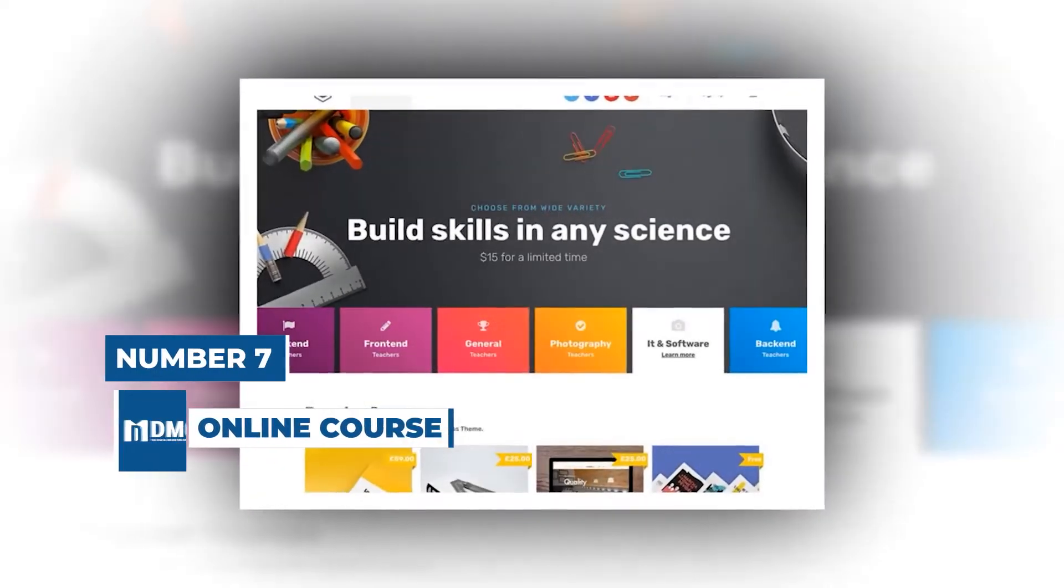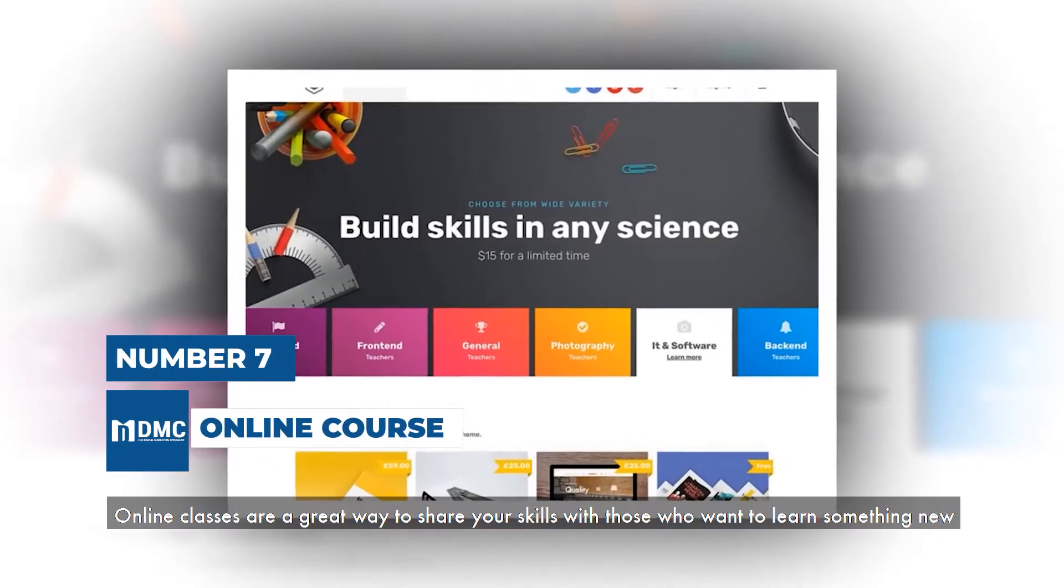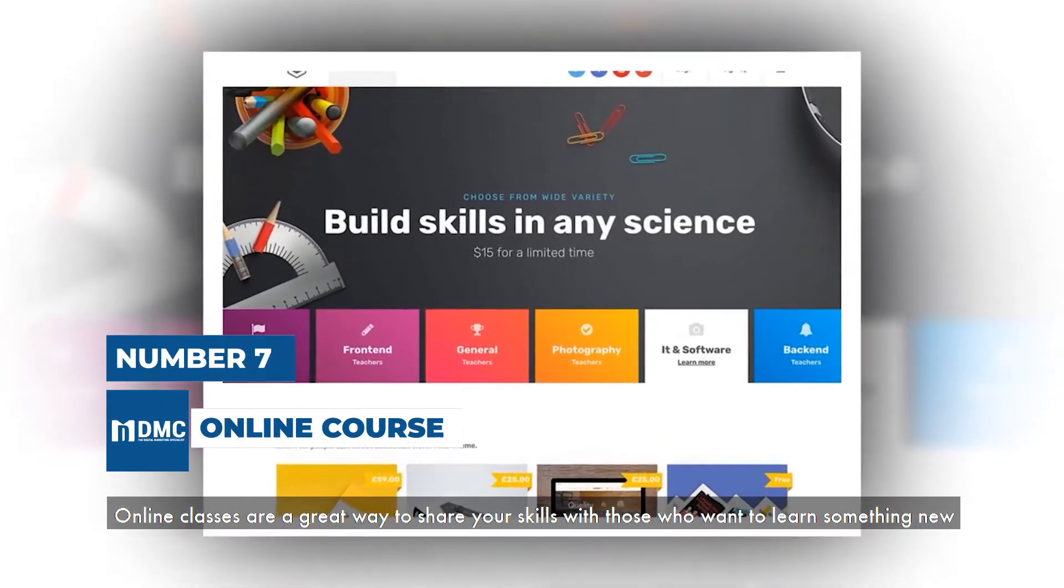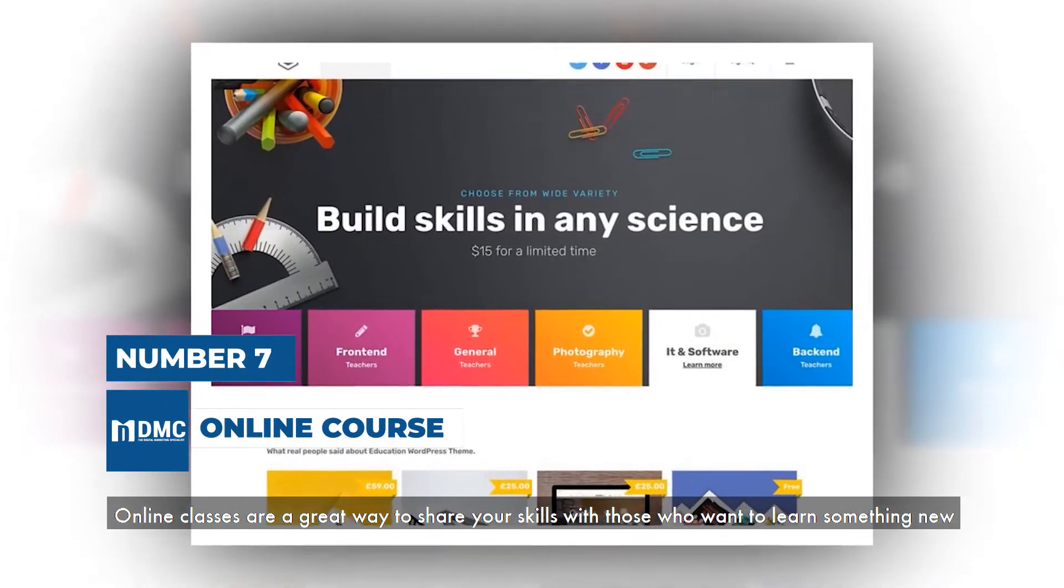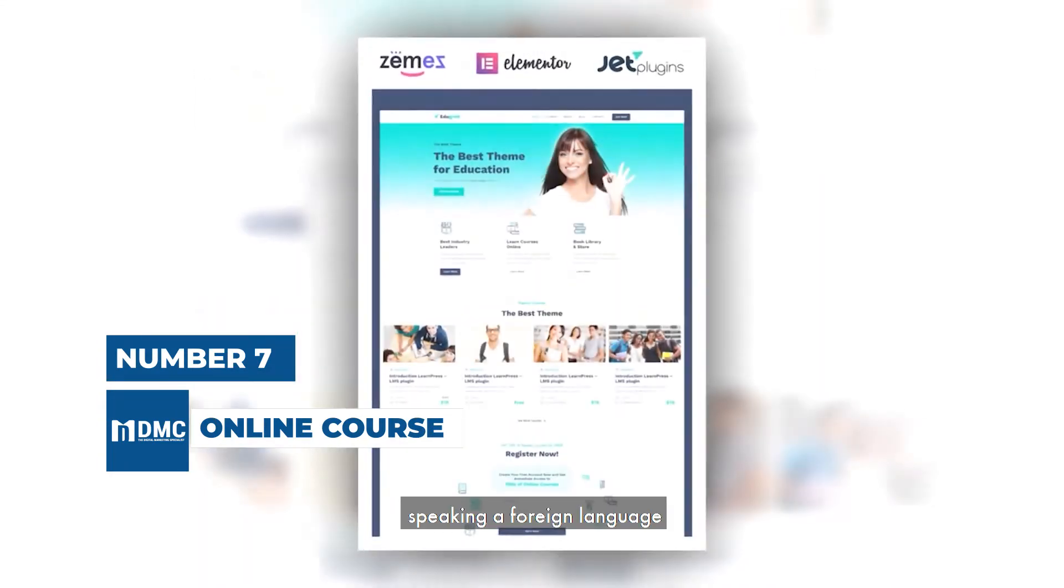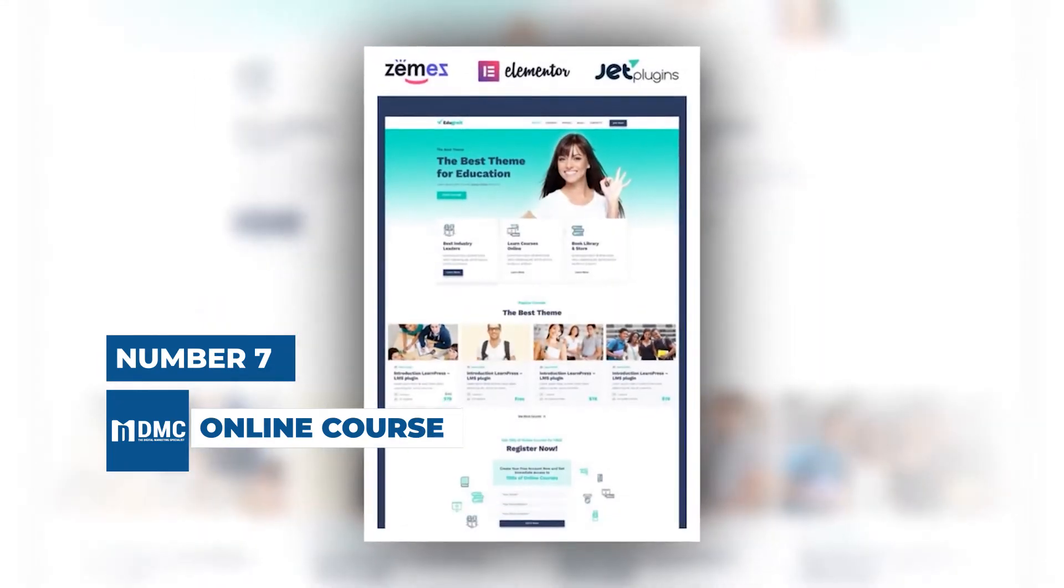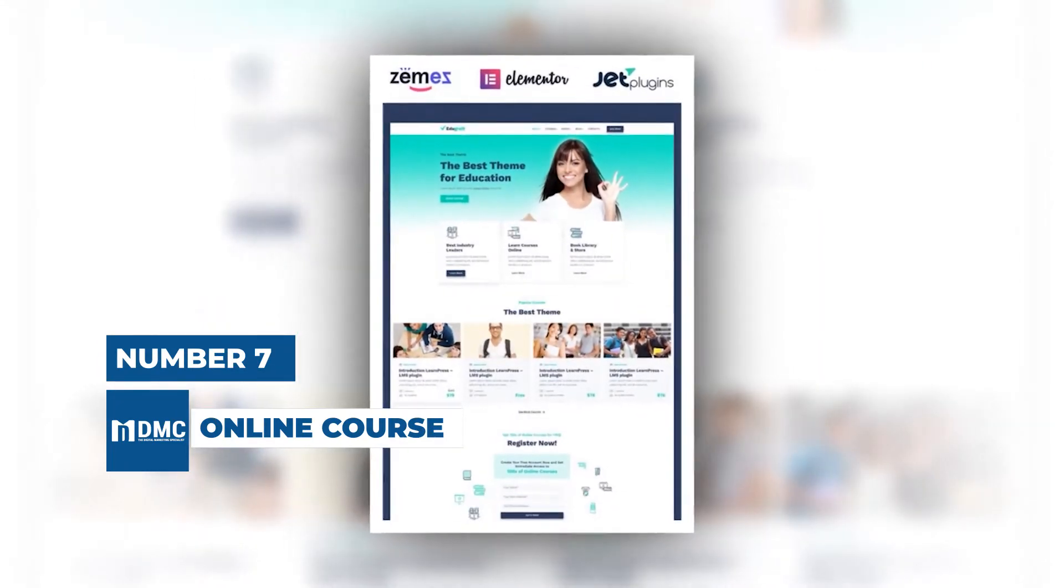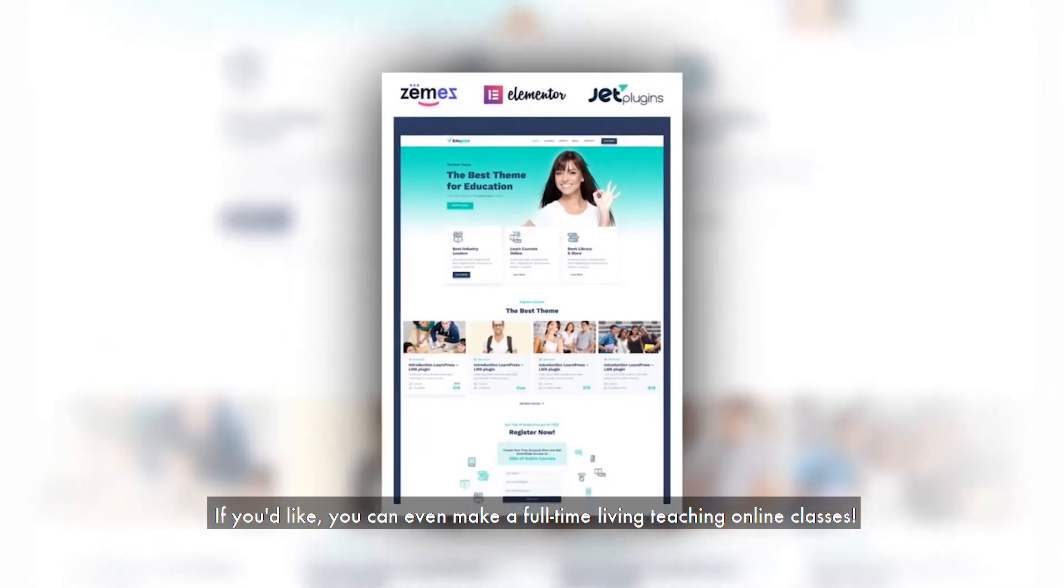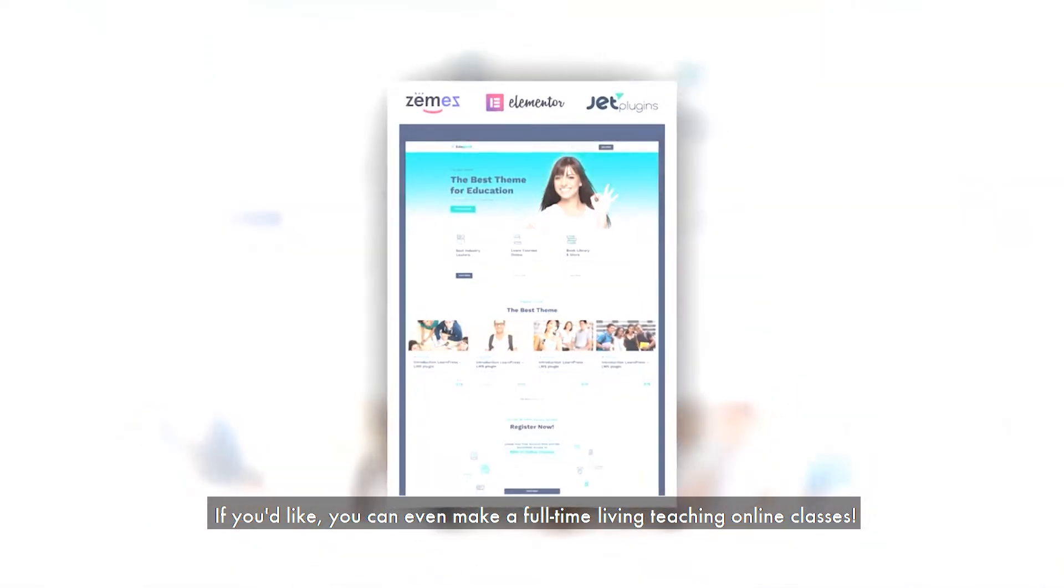Number 7 is Online Course. Online classes are a great way to share your skills with those who want to learn something new, whether it's cooking, carpentry, speaking a foreign language, or designing. If you'd like, you can even make a full-time living teaching online classes.